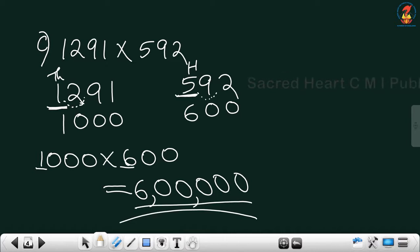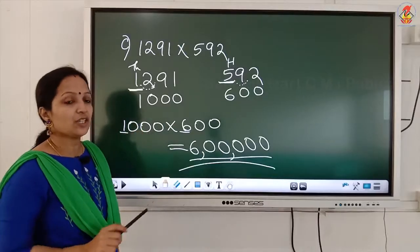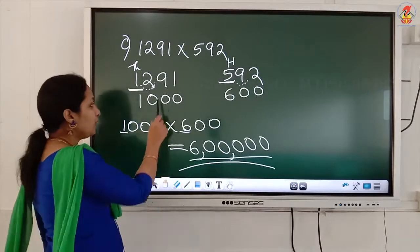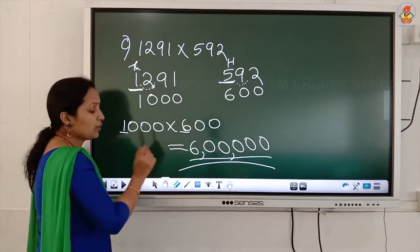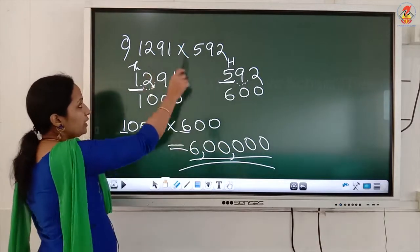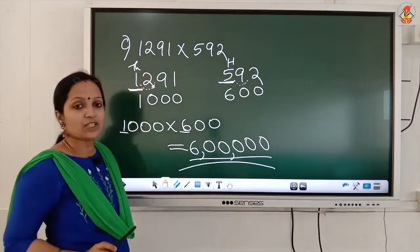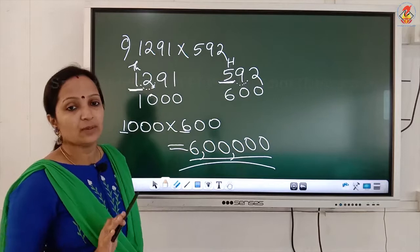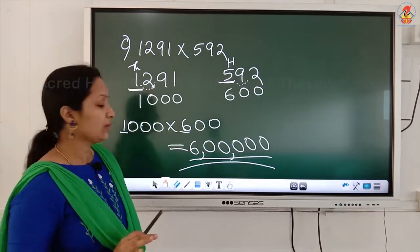Always, if the question is an estimation question, round off the number first, then do the multiplication. Without doing the rounding, don't do the direct multiplication — your answer will be wrong.